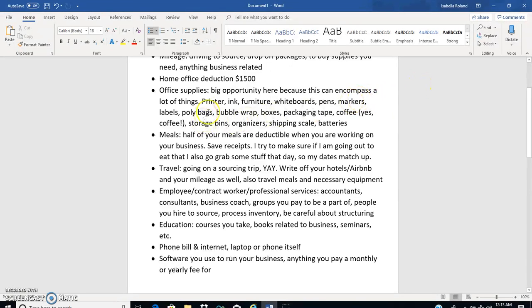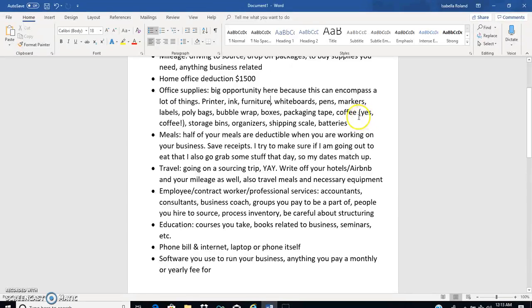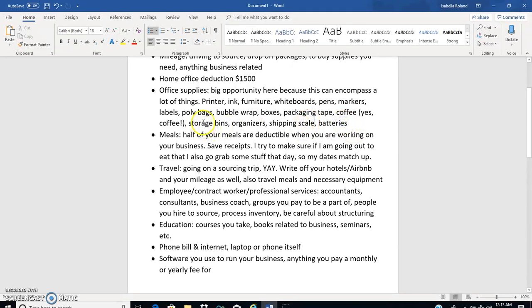Furniture for your office, whiteboards for your office, pens for your office, poly bags, bubble wrap, boxes, packaging tape, anything that would be considered office supplies. Yeah, coffee is office supplies, it's like on every single list that I've pulled up for office supplies. Shipping scale, batteries, all of your totes, your storage bins, your organizers. Just think about all the things that you could buy that would be considered office supplies.